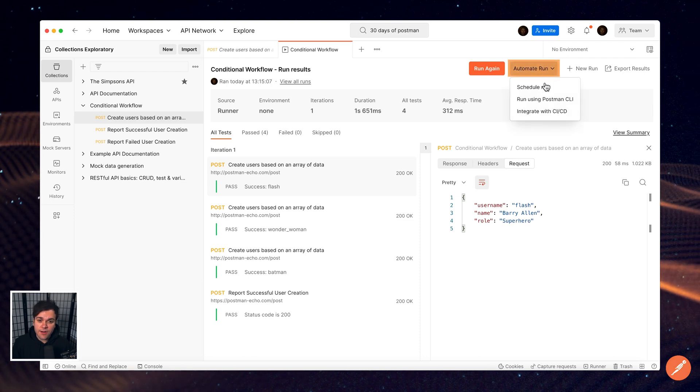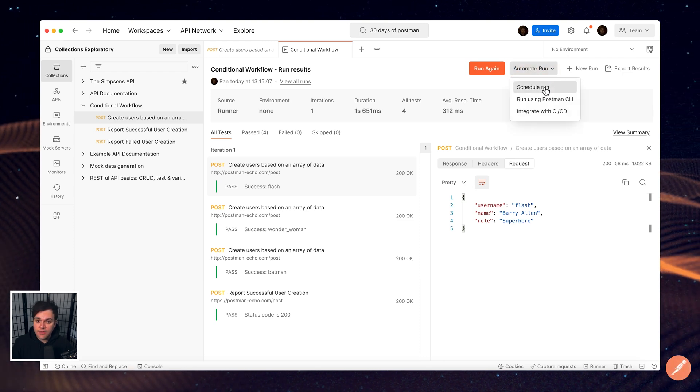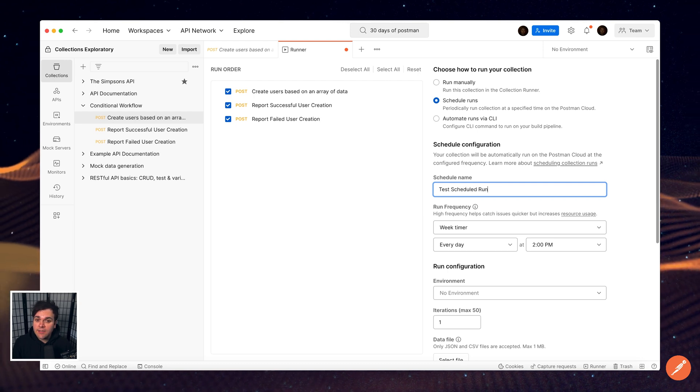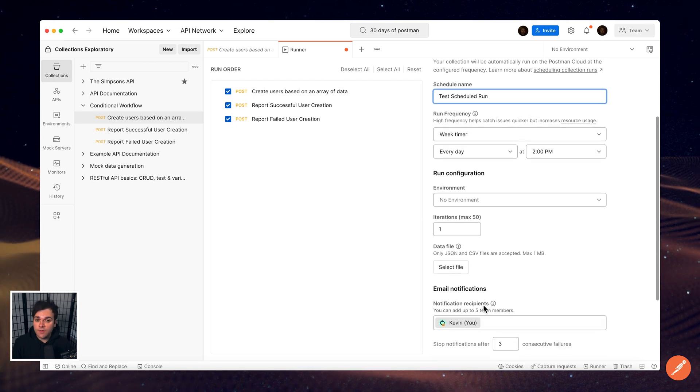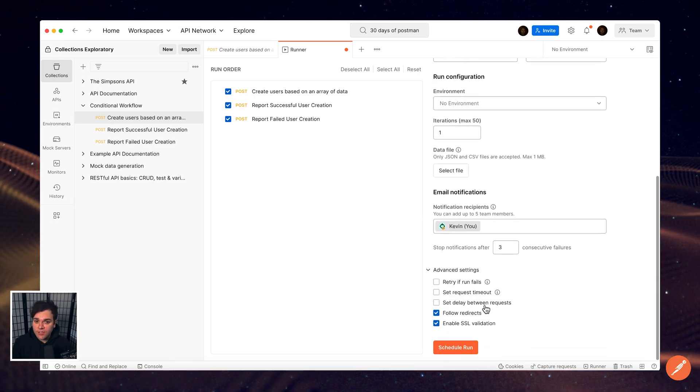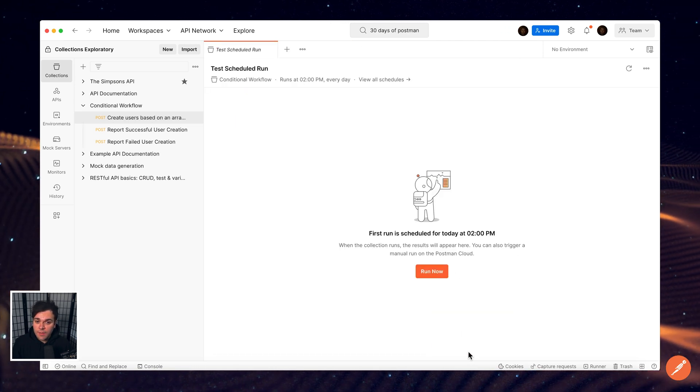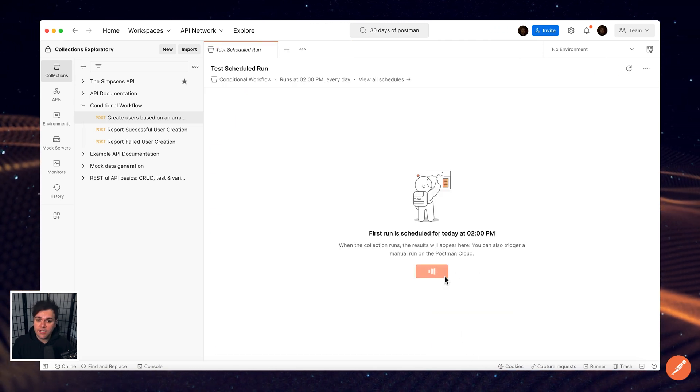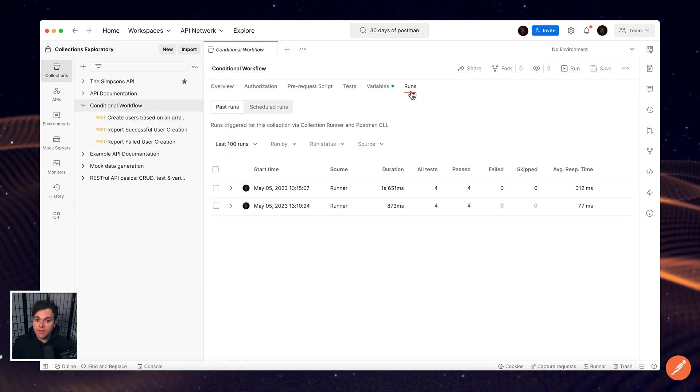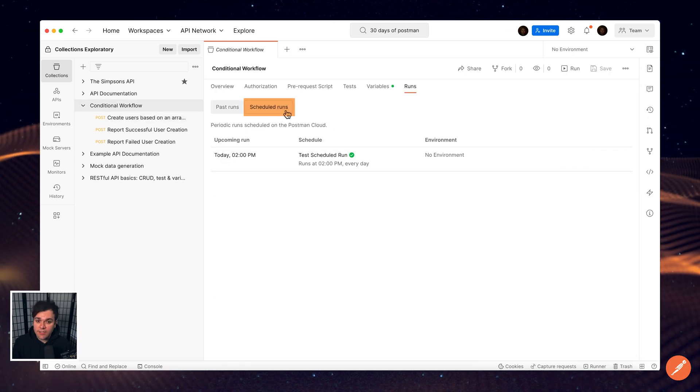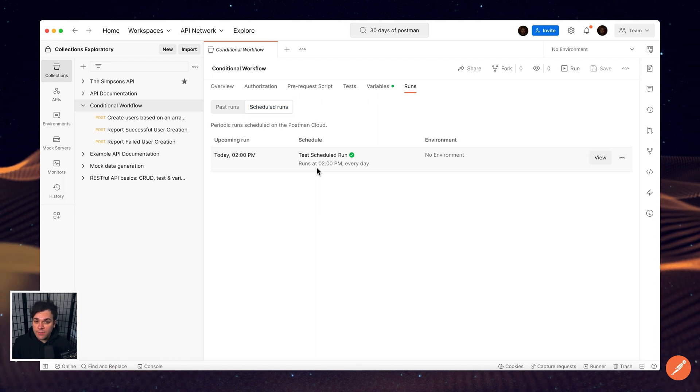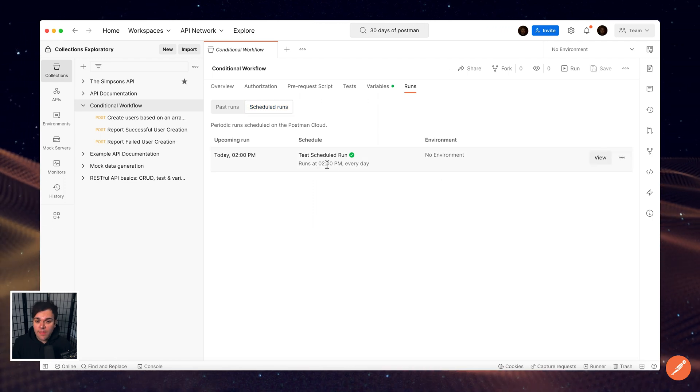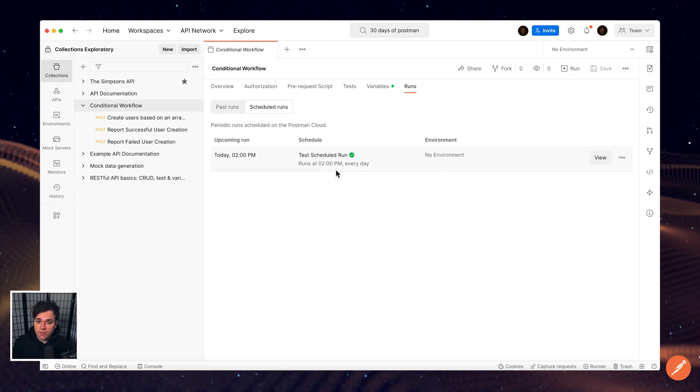In addition to running collections manually, the collection runner enables you to schedule collections to run automatically at specified times in the Postman cloud. You can also use collection runs in conjunction with other Postman utilities to build automations into your API projects. The Scheduled Runs tab shows all of the scheduled runs for the current collection. This includes the upcoming run's scheduled time, the name of the scheduled run, and the environment associated with the scheduled run.